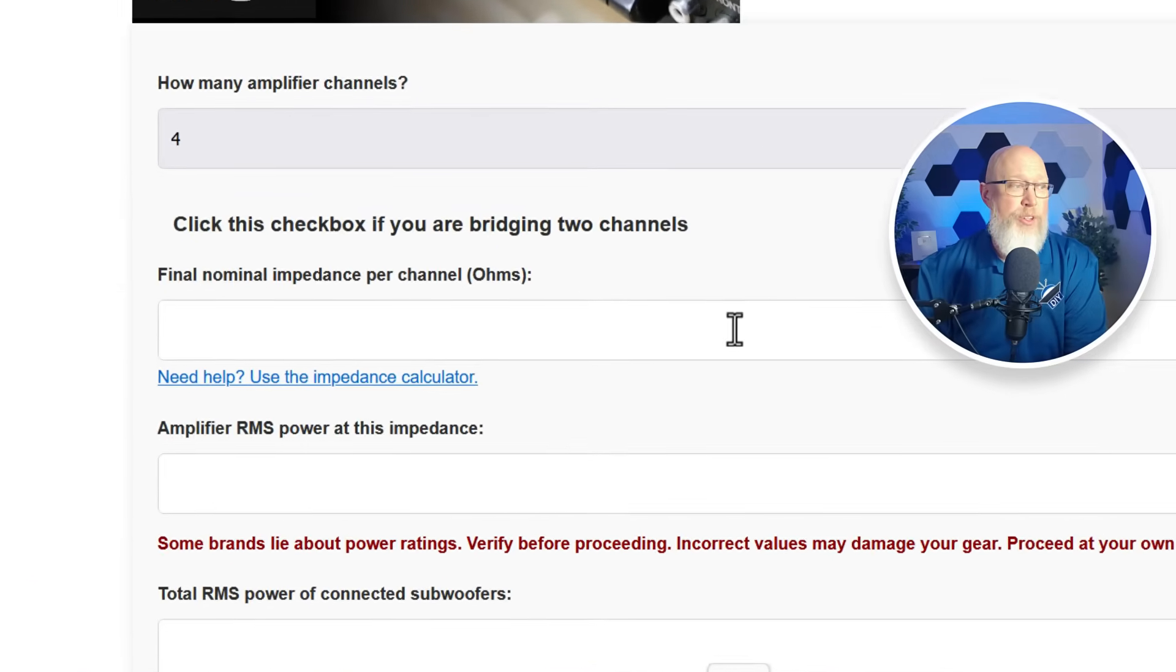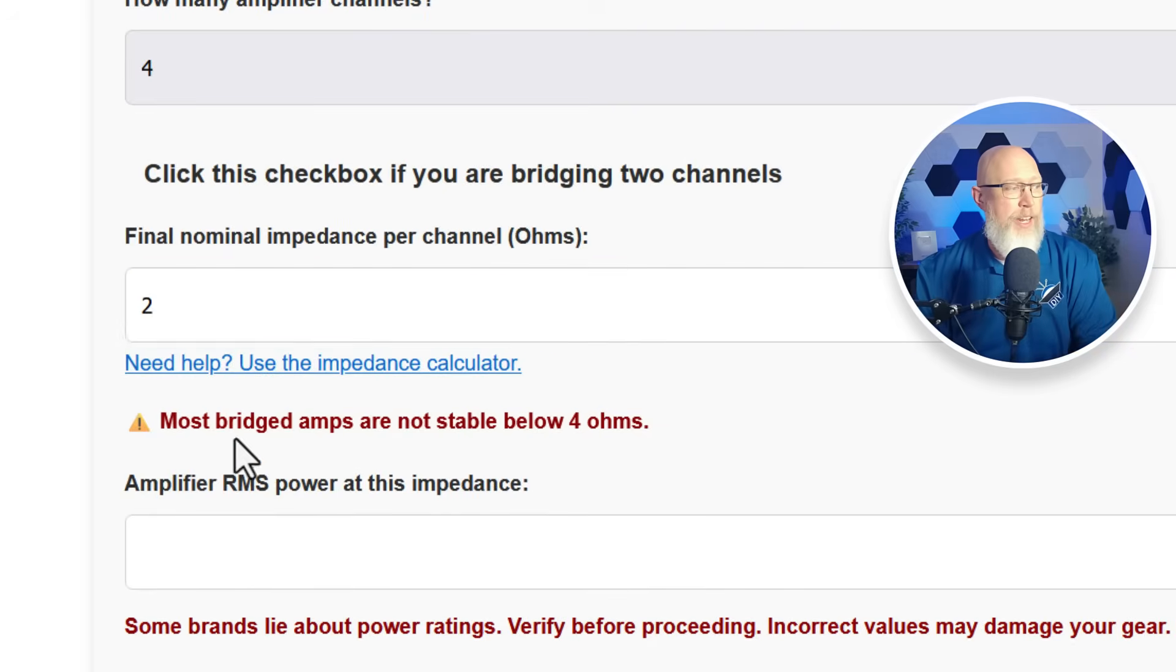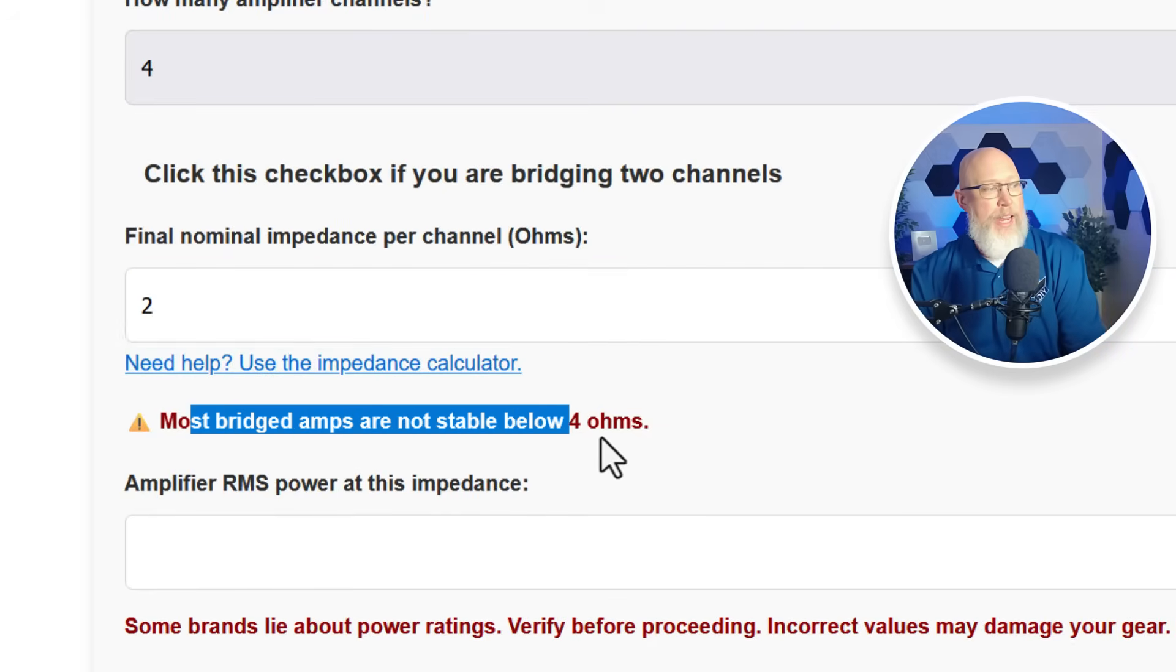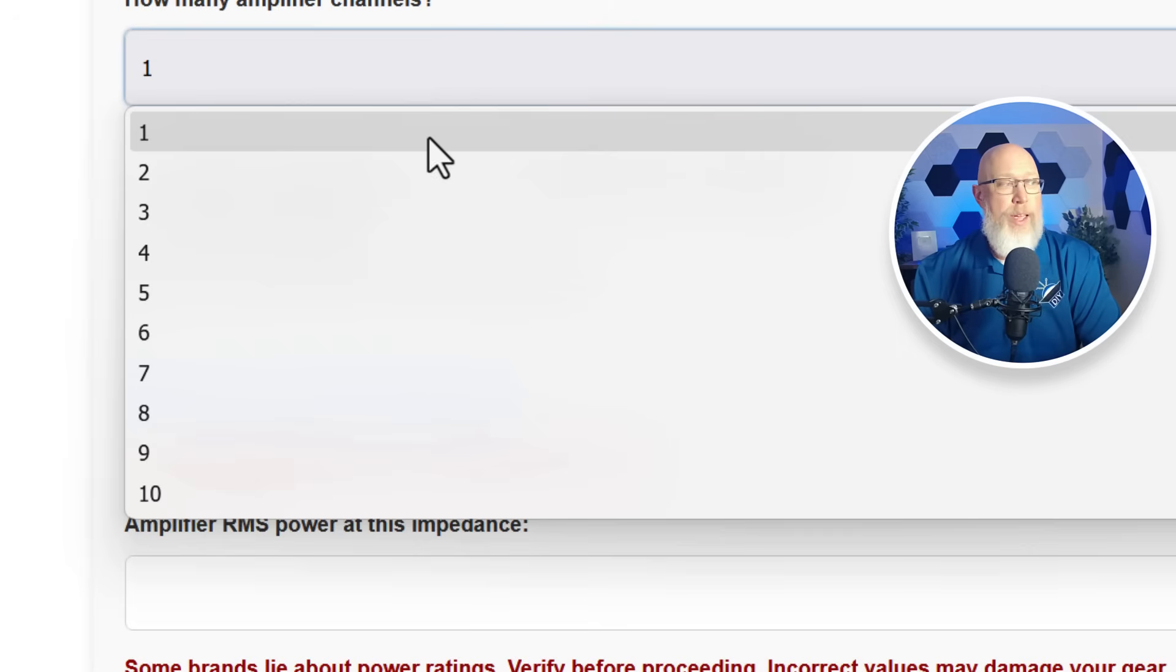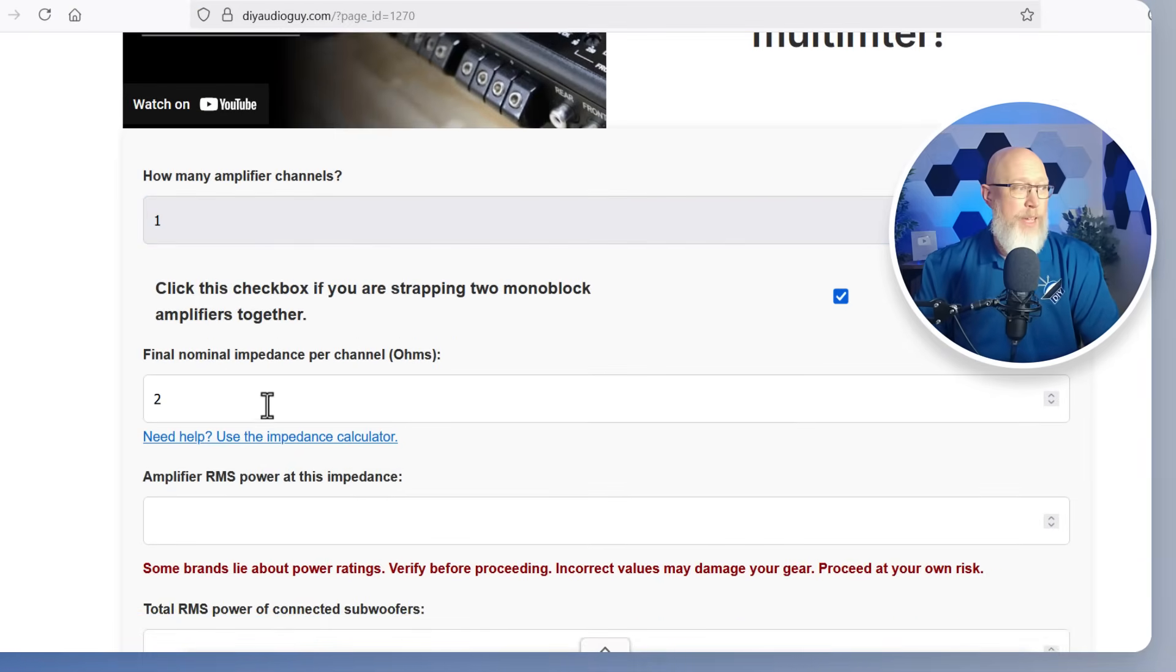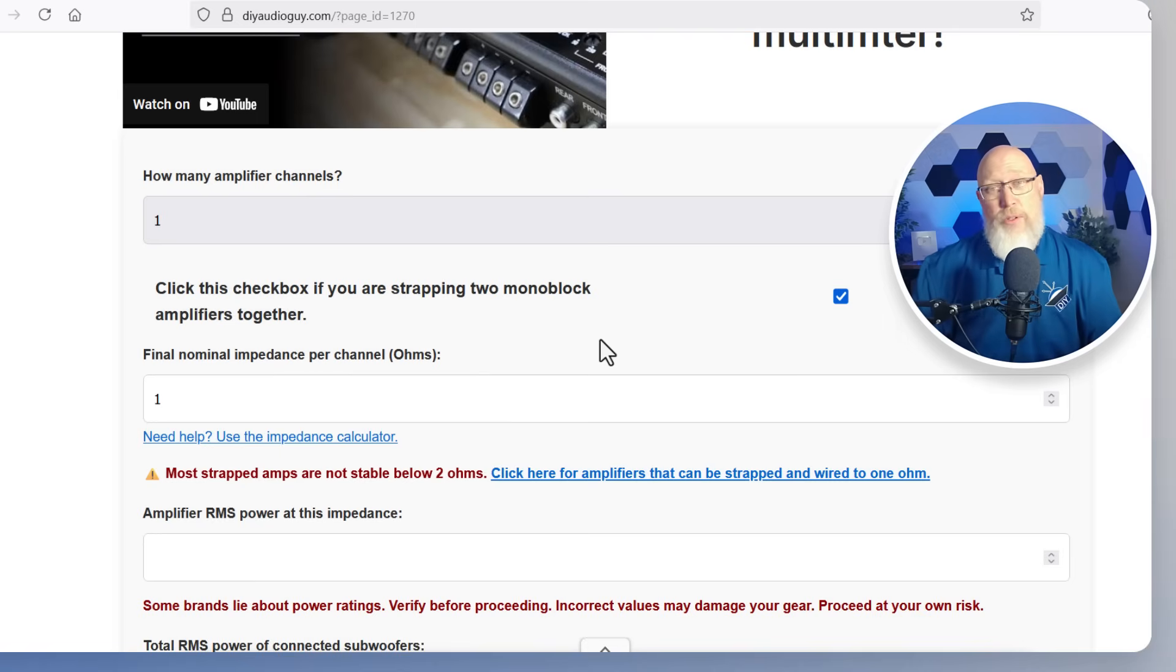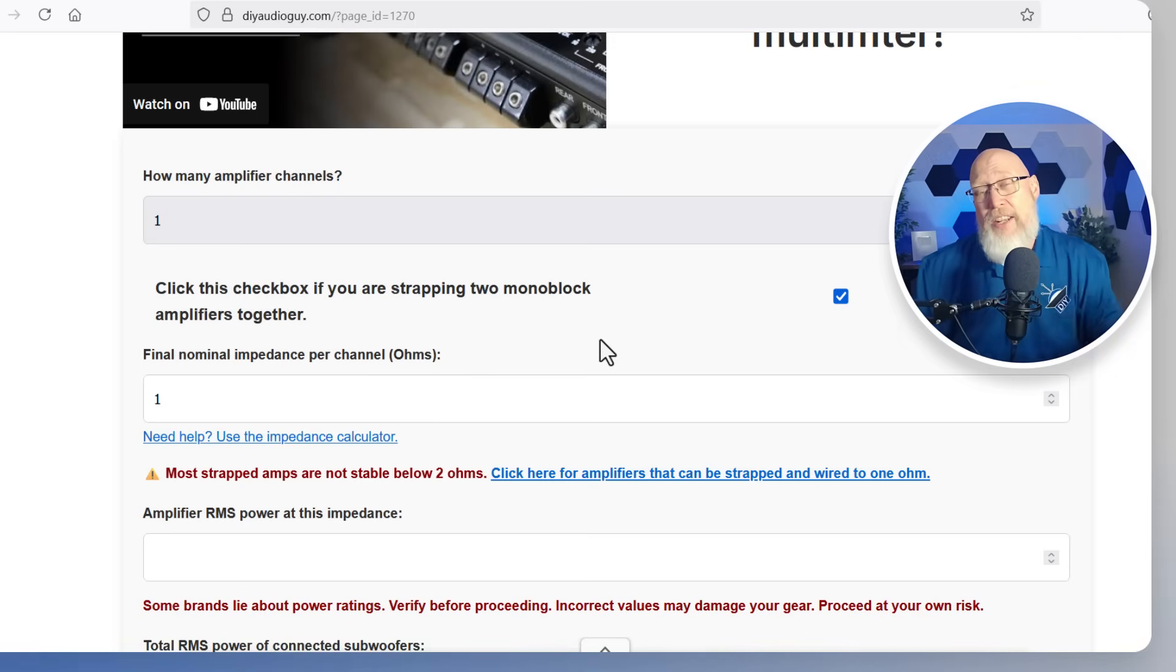If you indicate that you're going to be bridging channels and try to enter two ohms you're going to get an error message, most bridged amps are not stable below four ohms when they're bridged. Likewise if you happen to be using a monoblock amplifier and you take two of them and strap them together, most strappable amps are one ohm stable, when you strap two identical amps together they're going to be two ohm stable. You can't wire them below two ohms in most cases. So that's there as kind of a safety check to make sure you're not wiring your amplifier incorrectly.